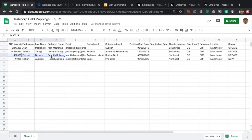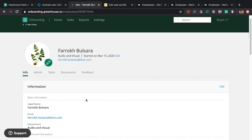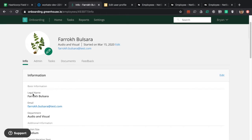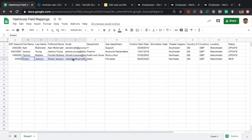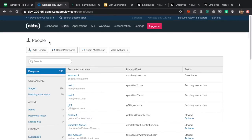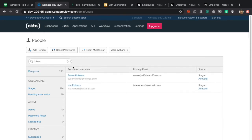Now let's take a look at the third record for Farooq Balsara, who is going over into Greenhouse. Currently, you can see that he doesn't have a preferred name set — it's just his legal name. Finally, we have Robert Jackson, who has a status of 'new', meaning he would be created in all downstream systems as a new record. We're specifically looking at Okta, and as you can see, searching for Robert Jackson returns no results.